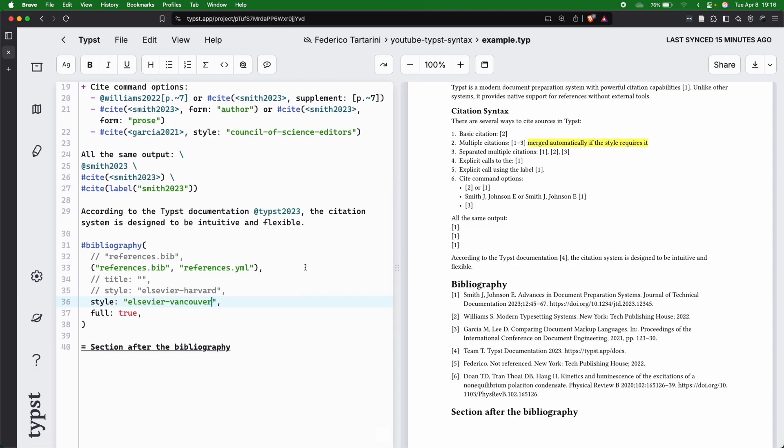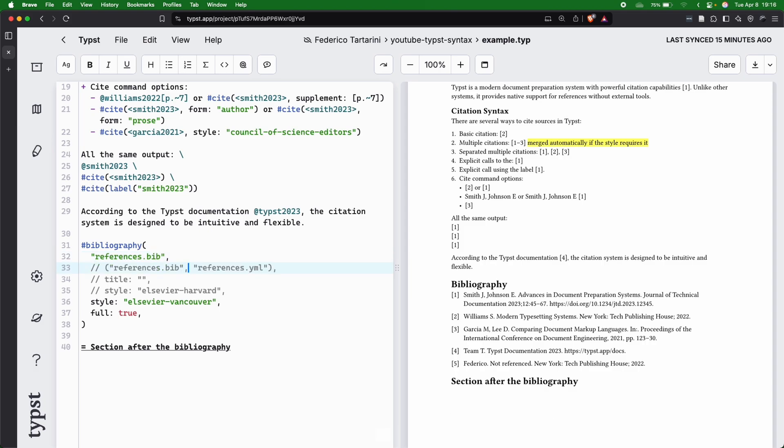Finally, the other thing that I want to show you is that, of course, you don't need to have two bib files, but you can have just one and nothing changes. In this case,